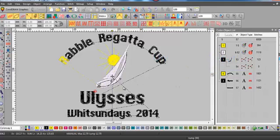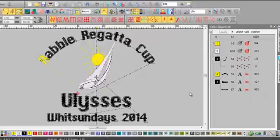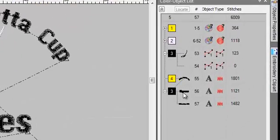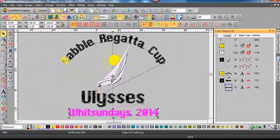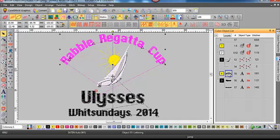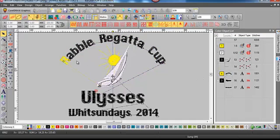In this video I'd like to look at a problem that happens not in every design, but on some machine or DST files when you're adding lettering later. You can see that at the bottom of the object list we've got three box of letter, and one of them has got a curious colour change in it. So that first letter in Rabble Regatta Cup has adopted another colour.